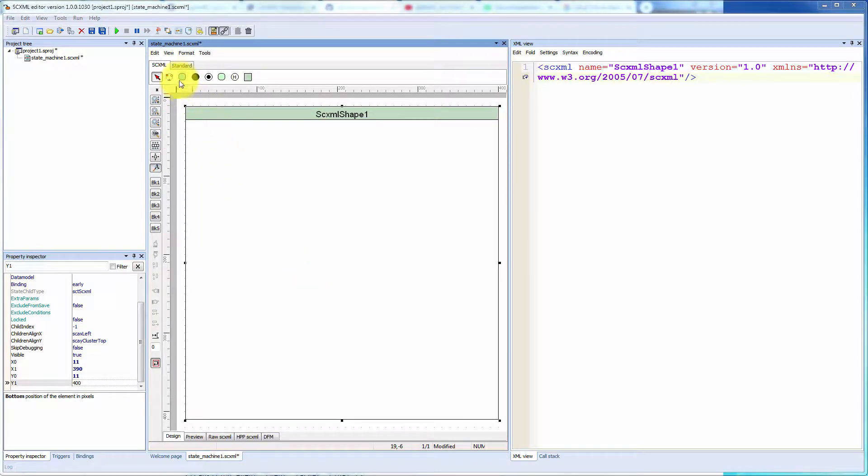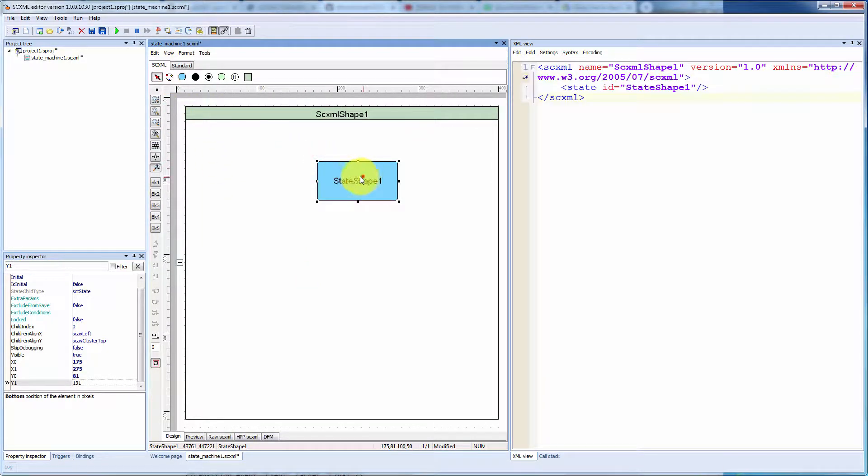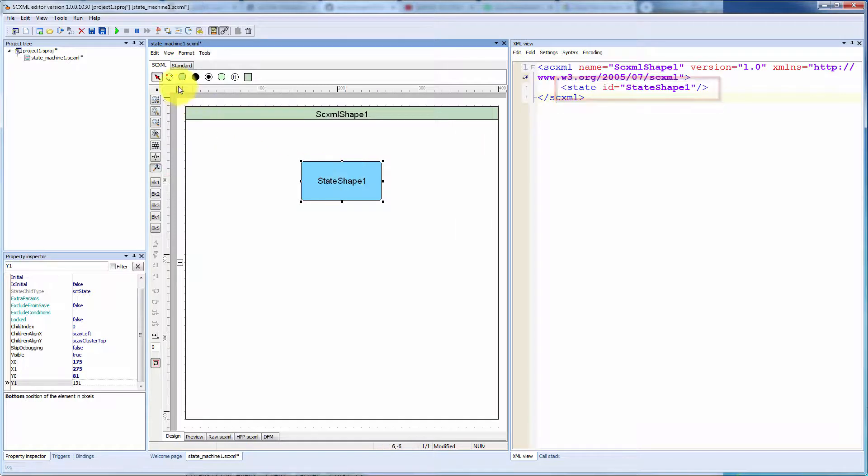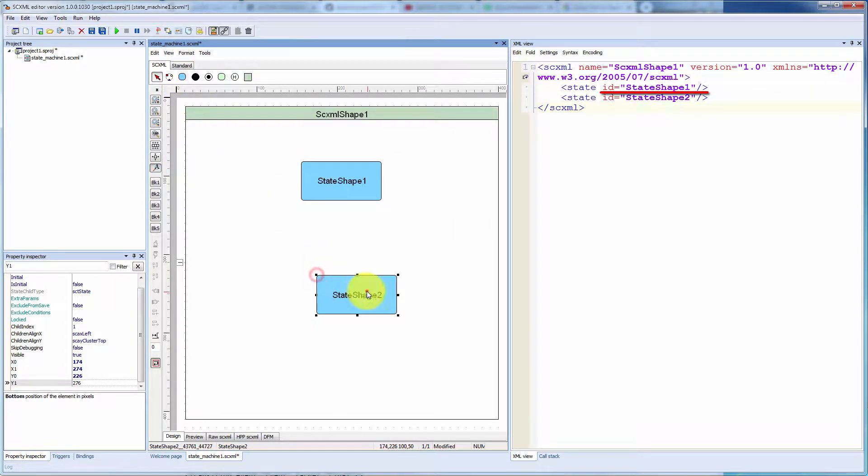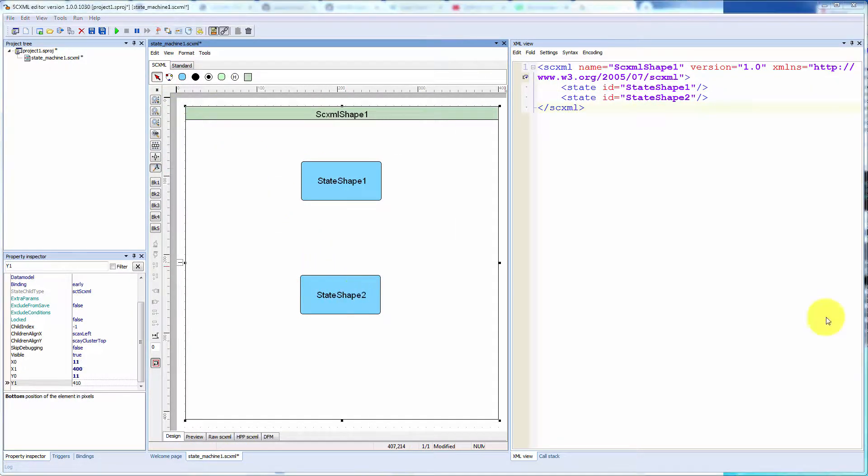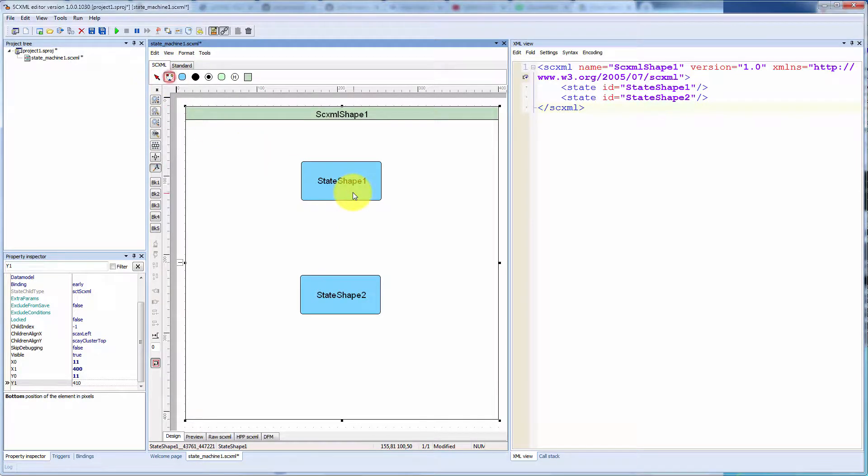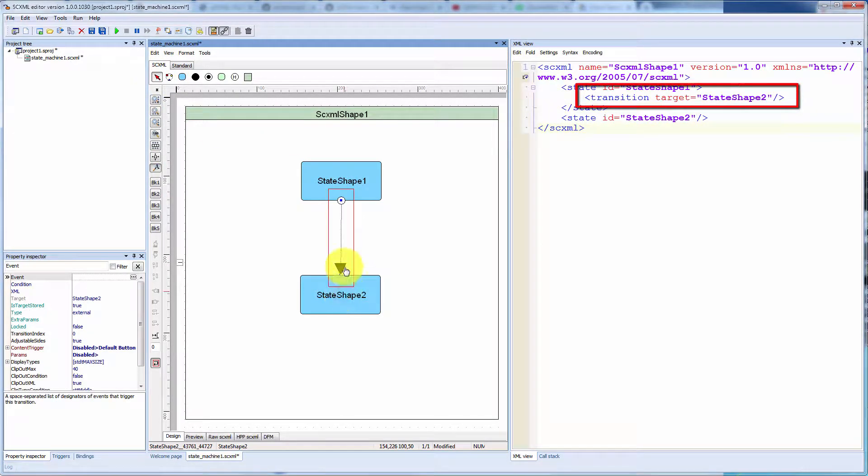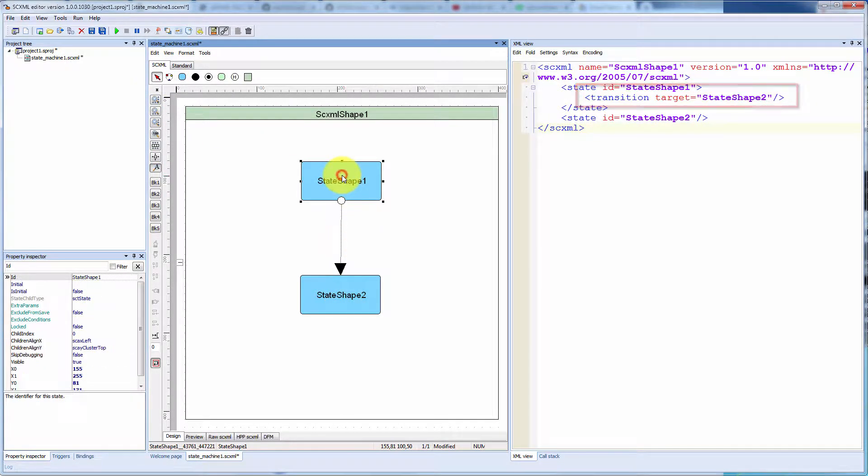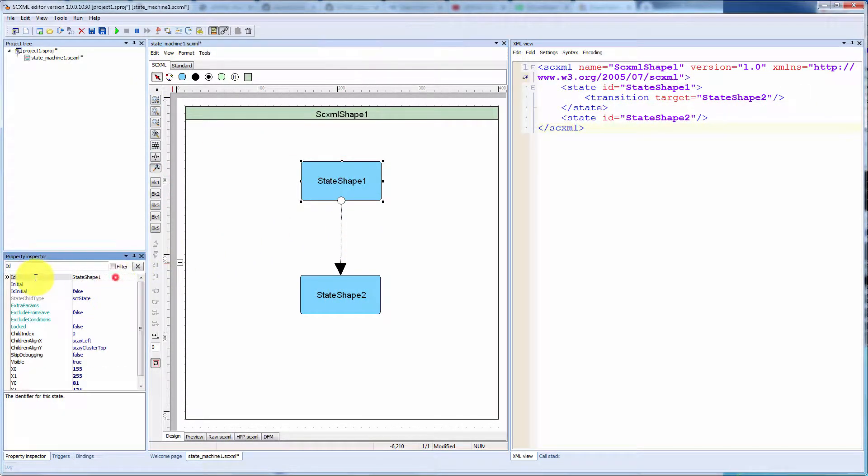The most basic state machine concepts are states. Every state may have an identifier which must be unique within the session. Another state machine basic concept is transition. State machines flow along the transition from state to state.